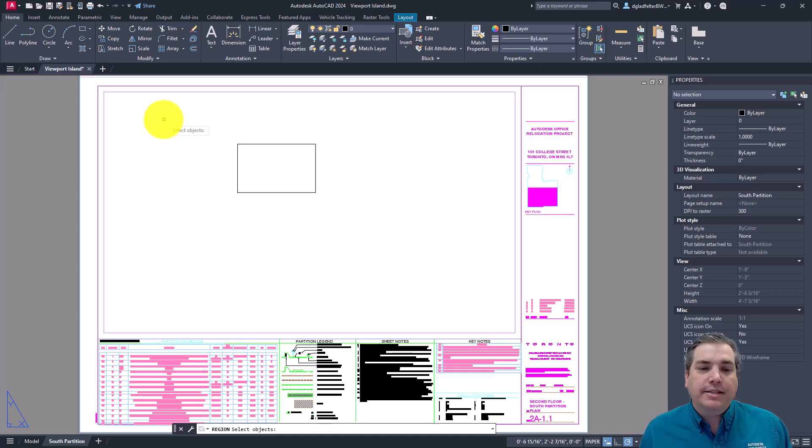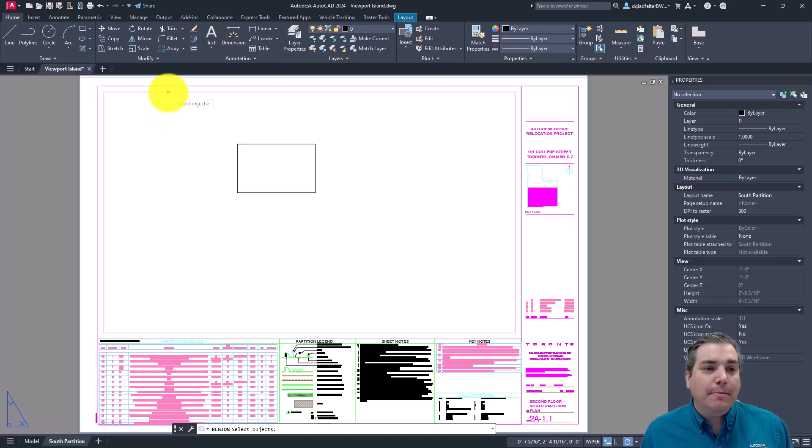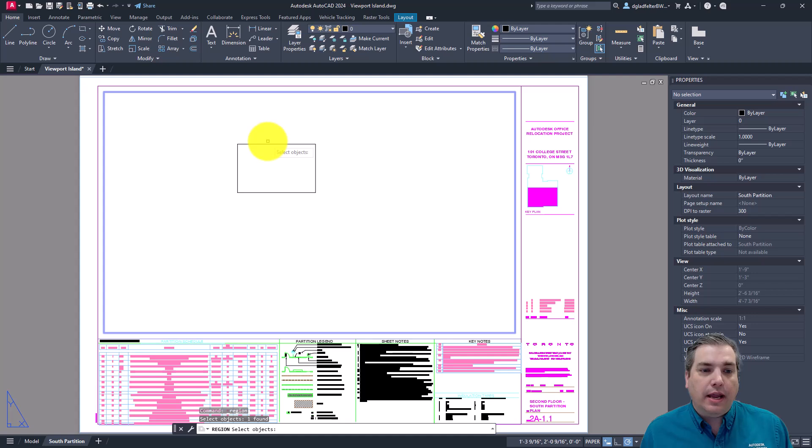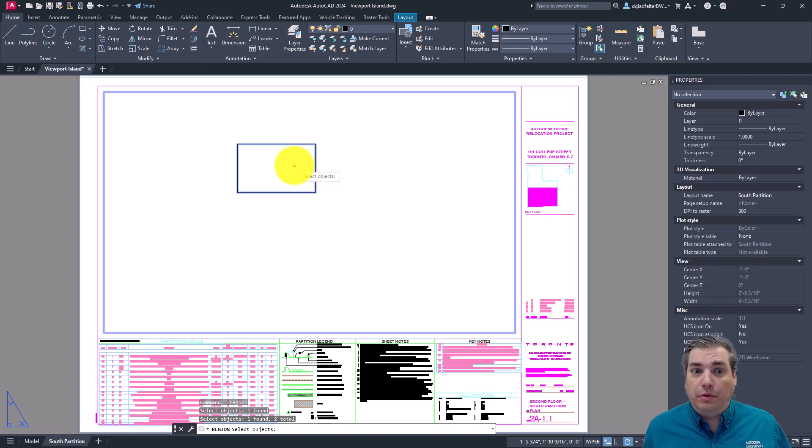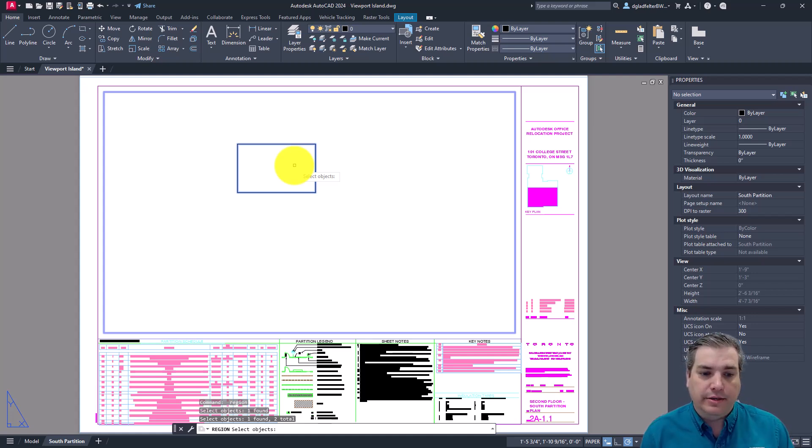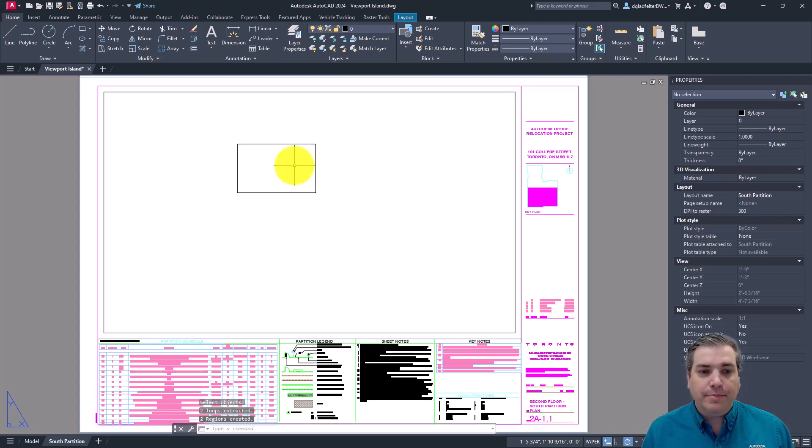And in this case, what you'll do is begin by creating two regions. And to do that, just select on the two objects that you would like to represent the two boundaries of your viewport. So in this case, the outer and inner area. With those two objects selected, just press enter.